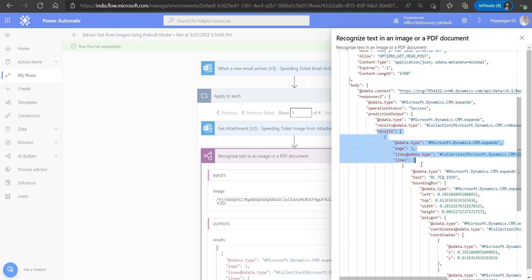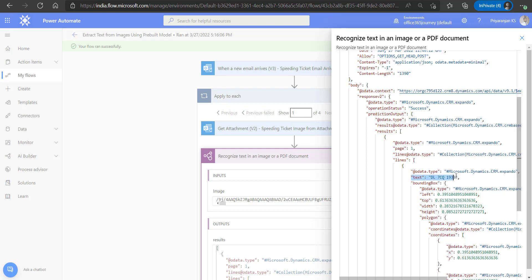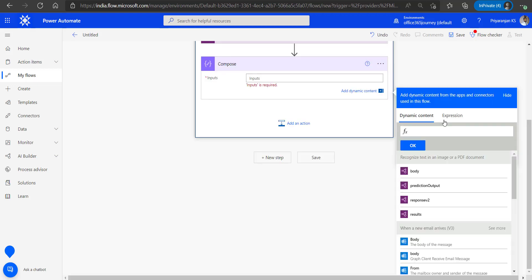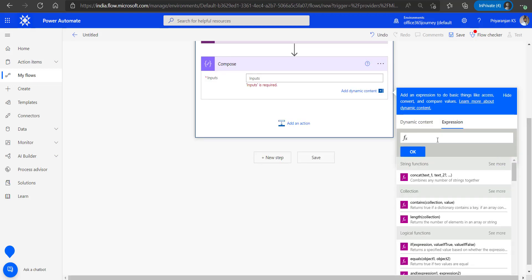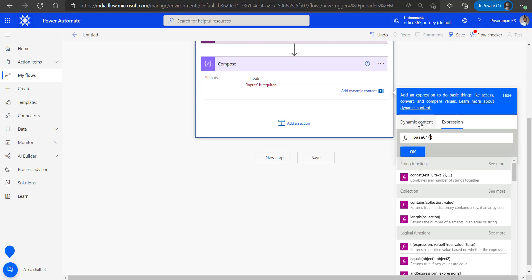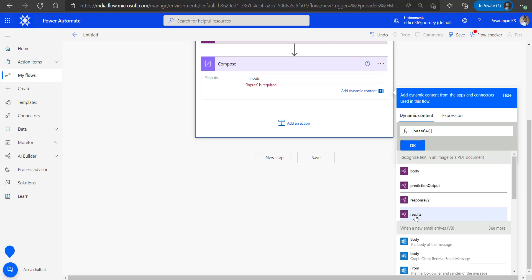This is the general way of returning the result from the AI Builder model. What we will do is index into the results array, further index into the lines array, and then get the data from the text attribute. To do that, we add a Compose action and use an expression to get the output of the previous AI Builder action.